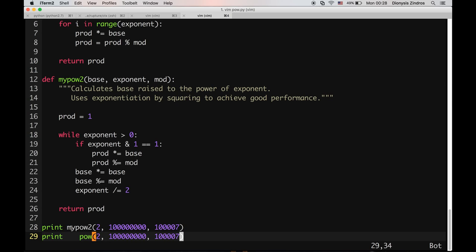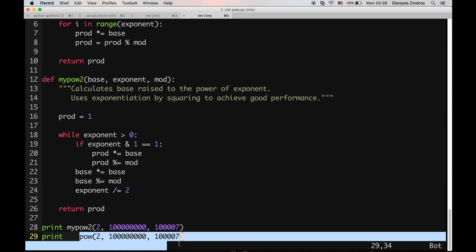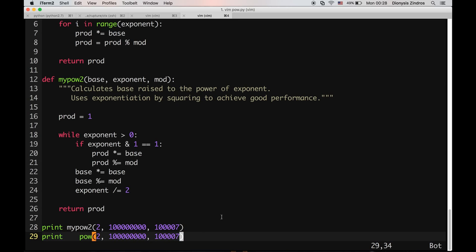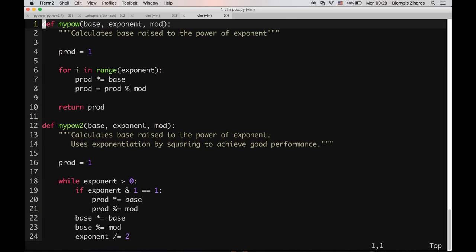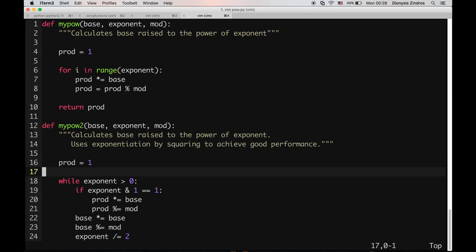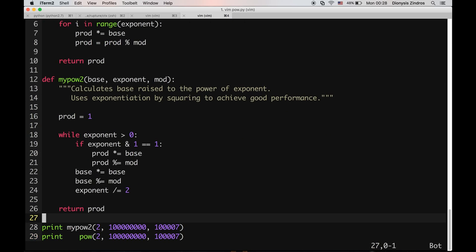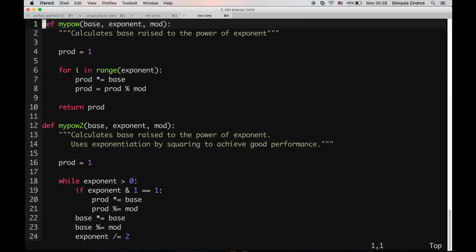This is actually how Python implements exponentiation. The built-in power function is implemented in exactly this way. Before I finish this video, let's take a quick look at the complexities of these implementations.